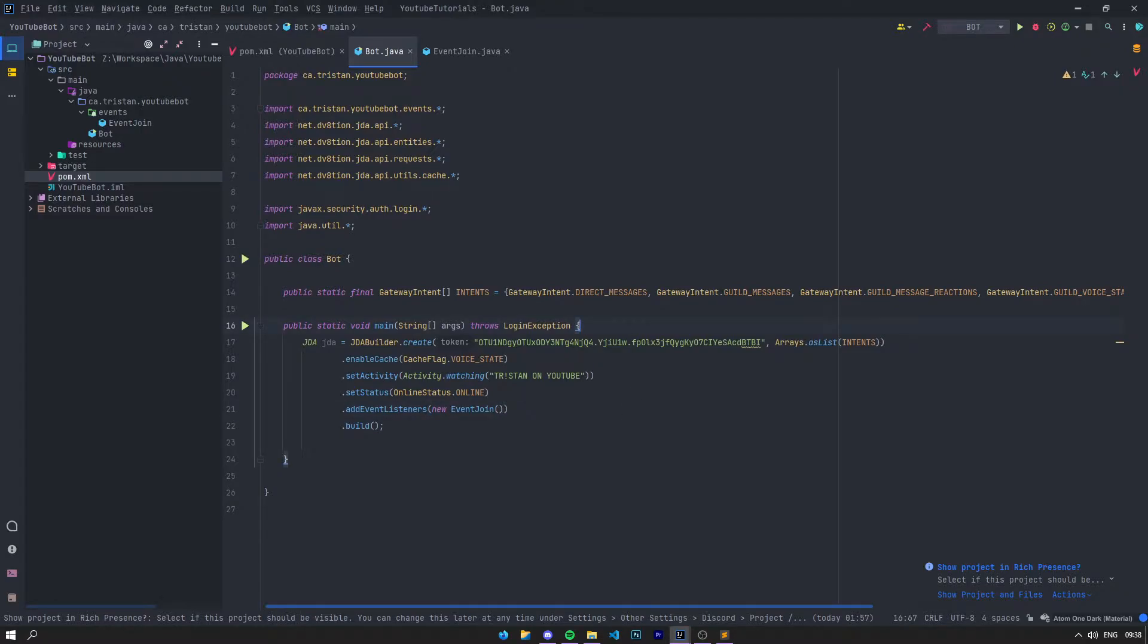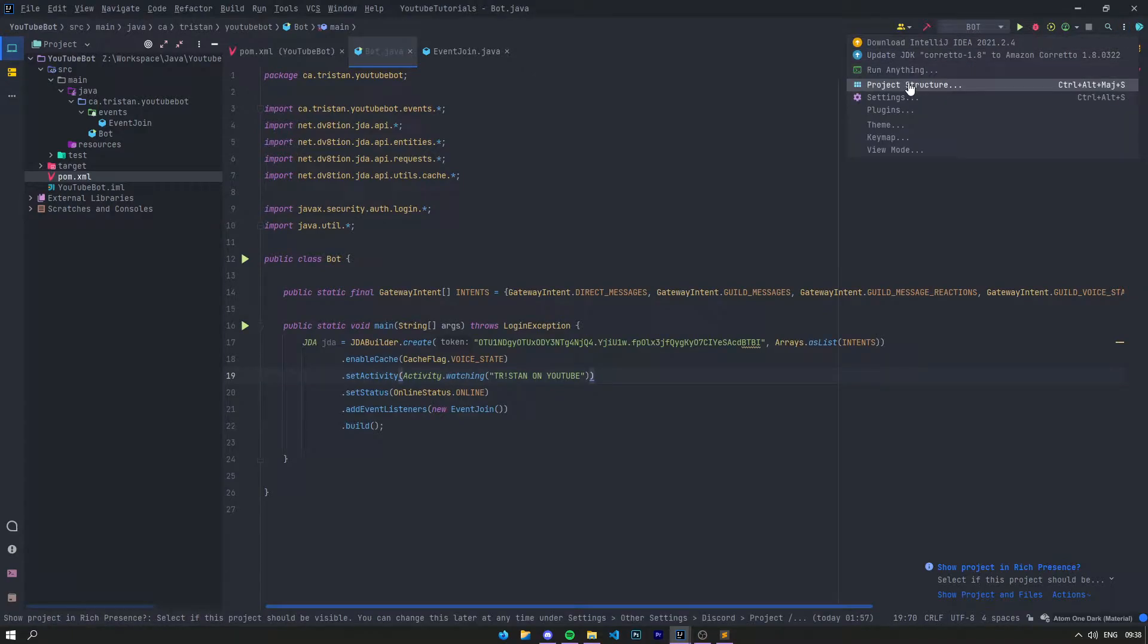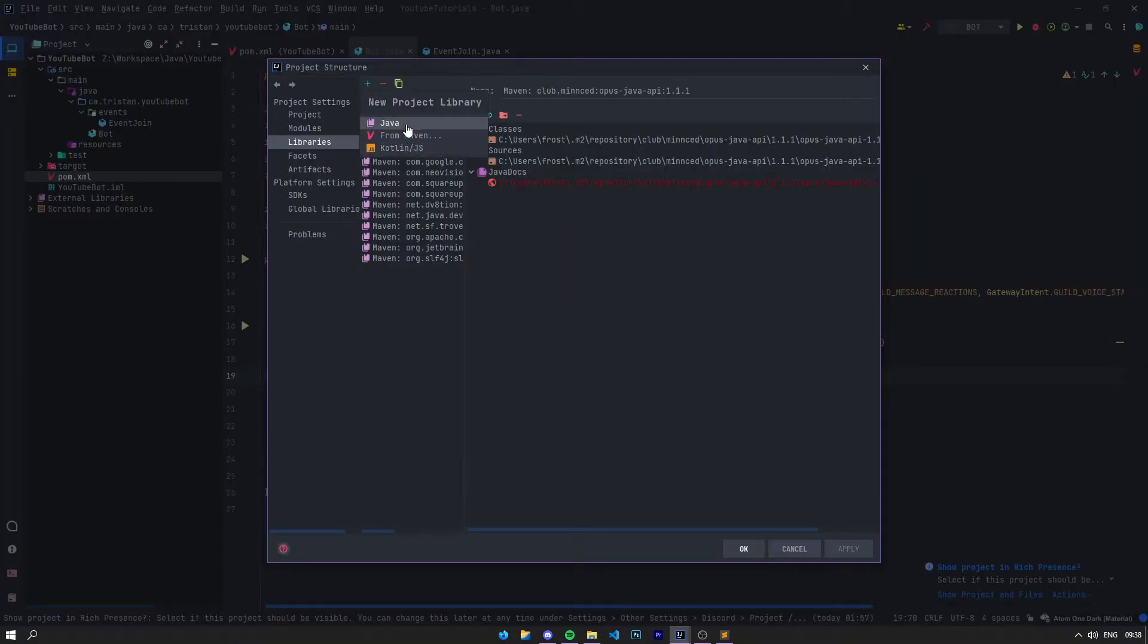So let's start. In the description, I've put a link—a MediaFire link or some link—where you're going to be able to download a jar file. This jar file is going to be called GDA Commands.